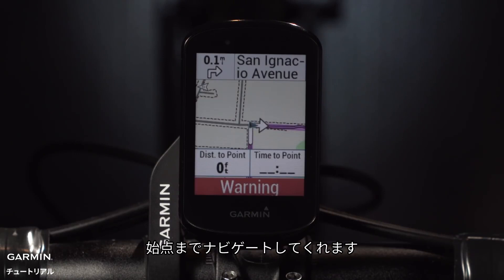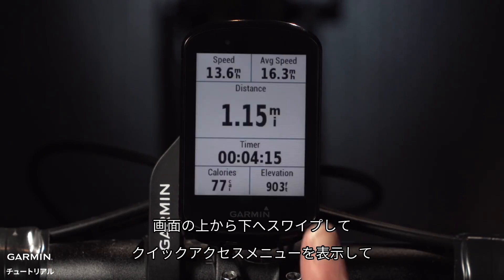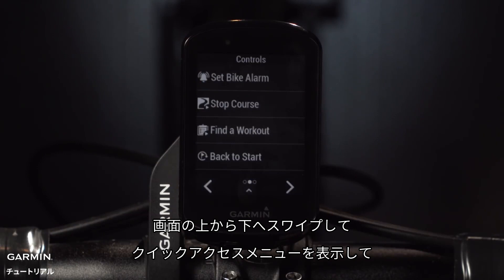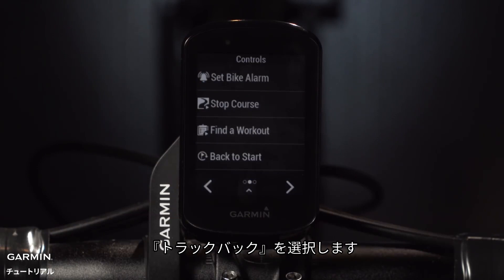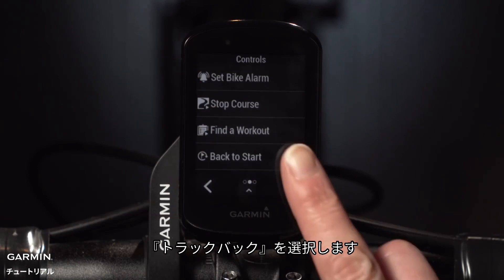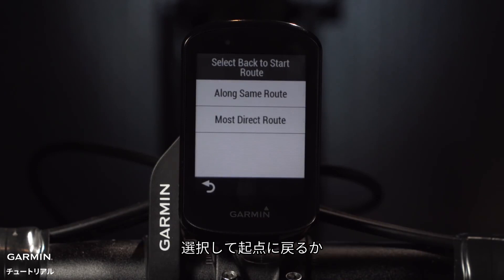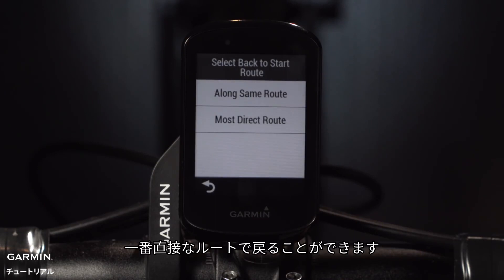While you're riding, just swipe down from the top of the screen to see the Quick Access menu, then select Back to Start. Then you can choose between a route that retraces your ride back to the starting point or simply take the most direct route back.